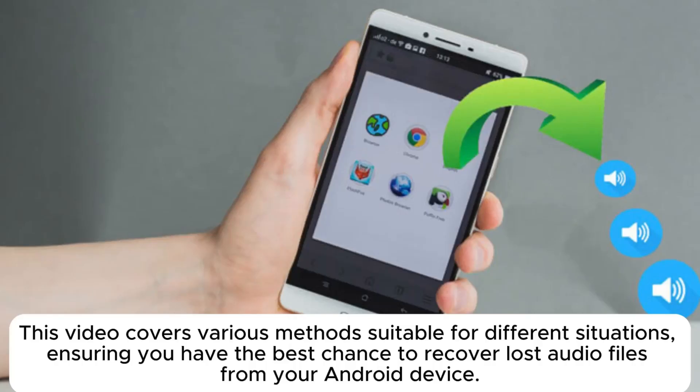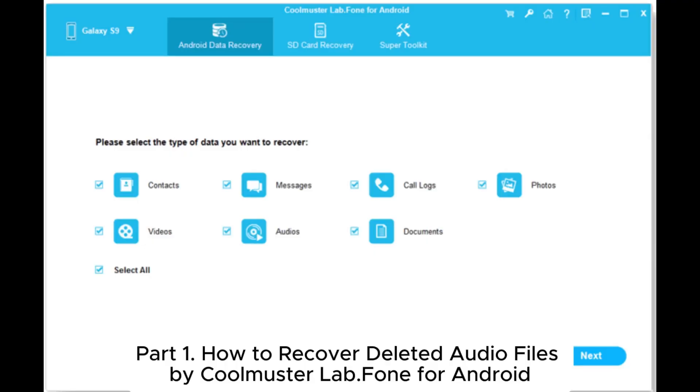This video covers various methods suitable for different situations, ensuring you have the best chance to recover lost audio files from your Android device.